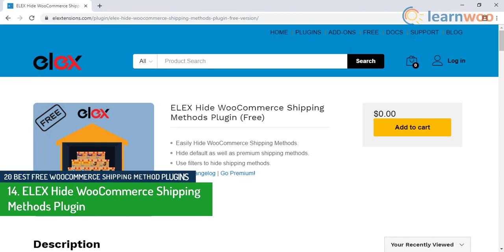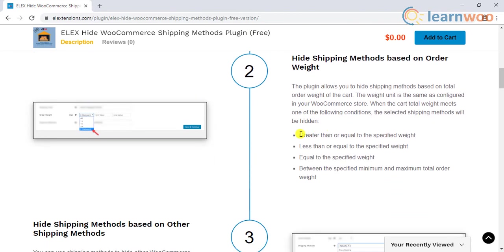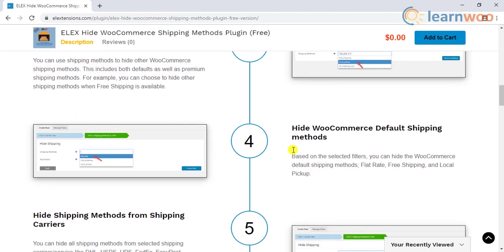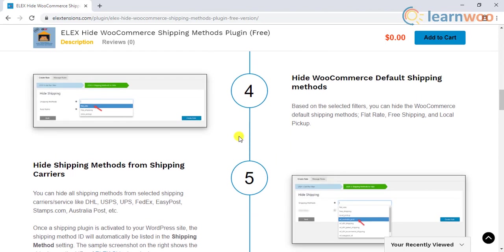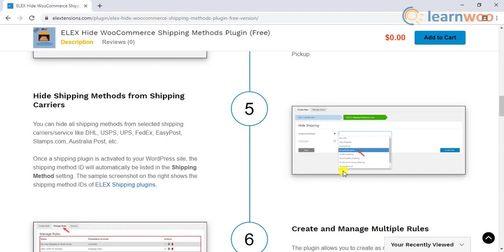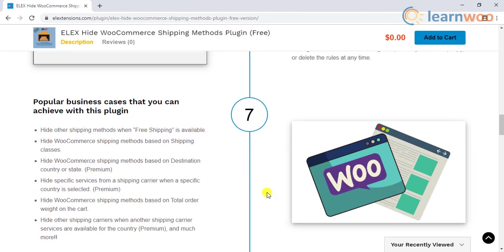The fourteenth plugin is the ELEX Hide WooCommerce Shipping Methods plugin. This plugin gives you the control to conditionally hide shipping methods according to several parameters on your store. One of the popular scenarios that store owners would want to use this plugin is to hide other shipping methods when free shipping is available. The plugin offers an easy-to-use interface that allows you to selectively hide shipping methods based on product category, shipping class, order weight, shipping destination, etc. For example, you can hide the default WooCommerce shipping methods for certain products and offer only one shipping method for certain others. Or, you can display only free shipping for products from a specific shipping class. If you have integrated a particular shipping carrier in your store, you can hide the entire method or specific services from the carrier as well.